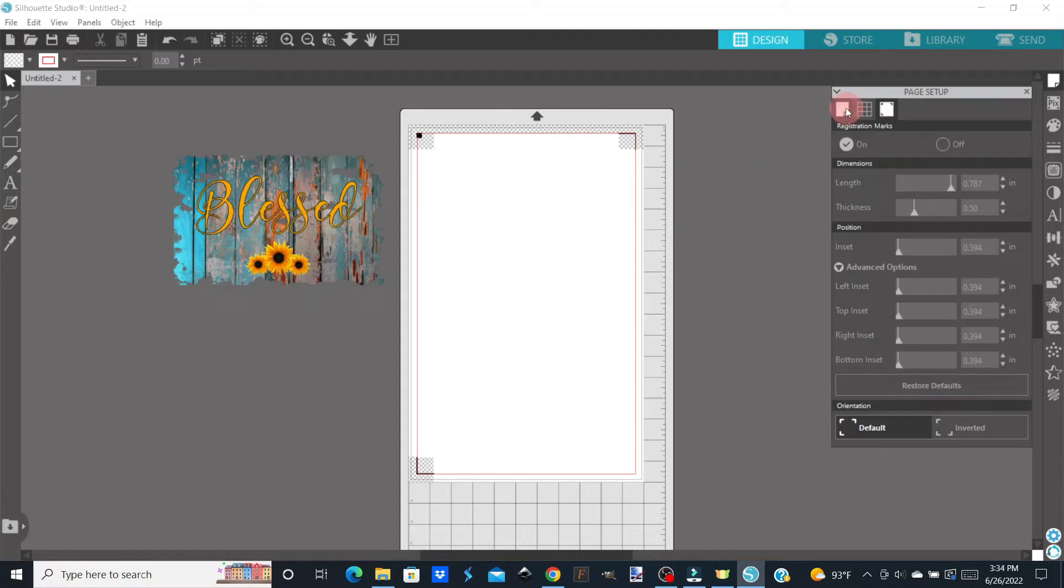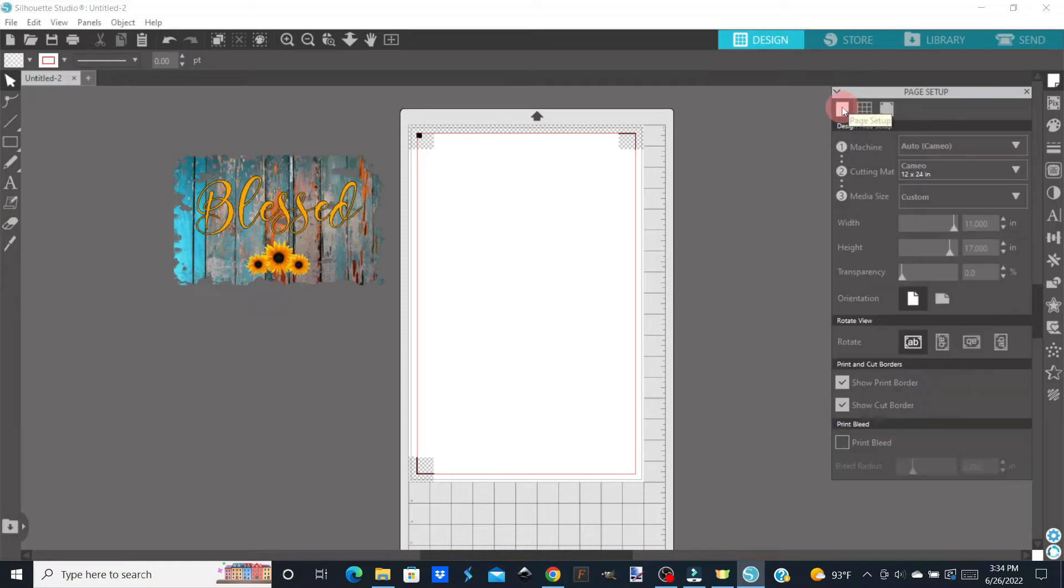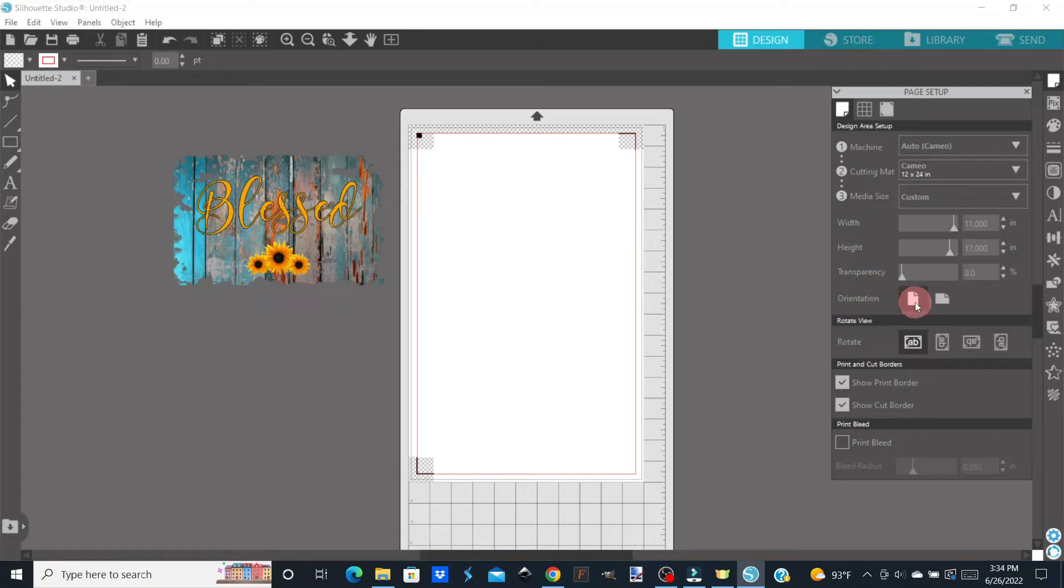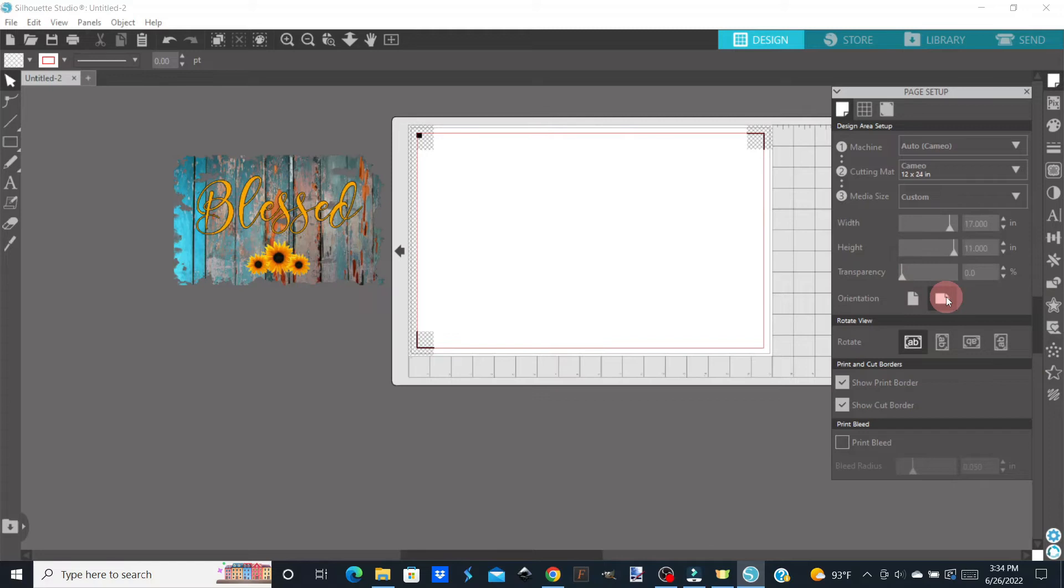We're going to go back over to our page right here, click on it, and we're going to go right down here and change the orientation from portrait to landscape. That's going to flip our page around here, our mat.